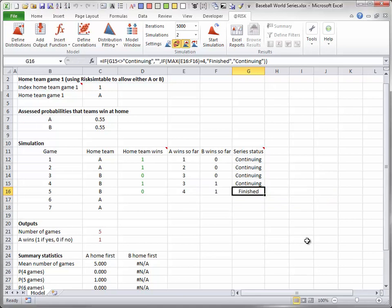I will press the F9 key a few times to illustrate how the World Series might play out.